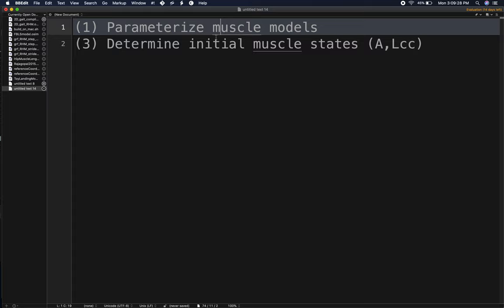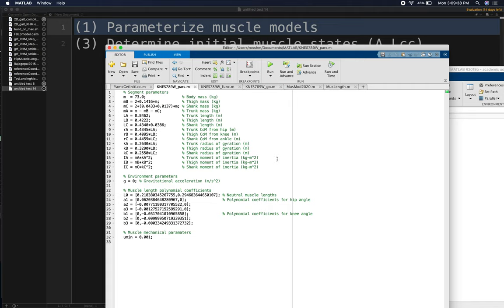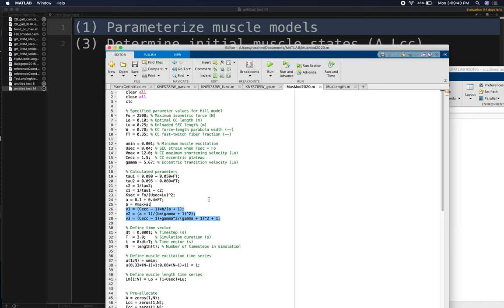We have two tasks left before we can perform a muscle-actuated forward dynamic simulation: we need to parameterize our muscle models and we need to determine our initial muscle states. In this video let's tackle the big task of parameterizing the muscle models. If we revisit the muscle model from homework number one, we can see that we had a large number of parameter values defined for our Hill muscle model, and for most of these parameters I just arbitrarily made up reasonable values to get the model to run.